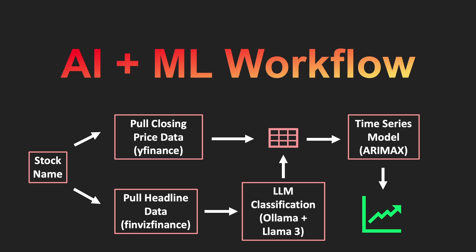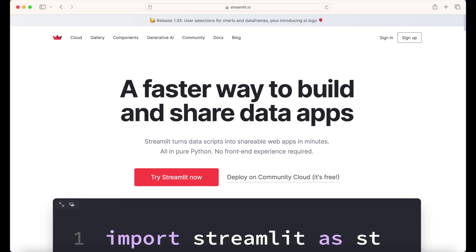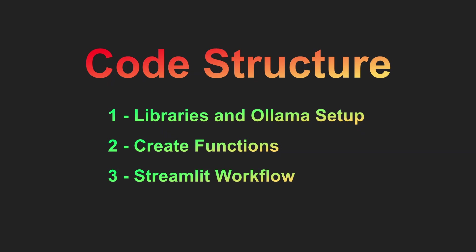There are certainly better models for time series forecasting, but that is beyond the scope of this tutorial. To create the web app, I use the Streamlit library, which helps you build interactive and user-friendly apps with ease. Let's get started with the code.